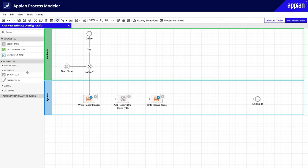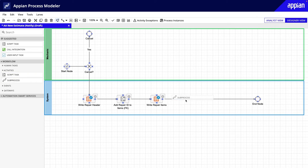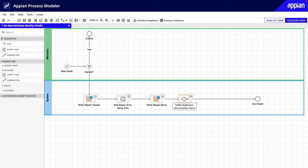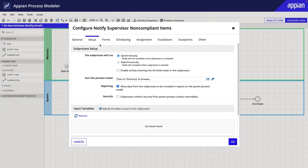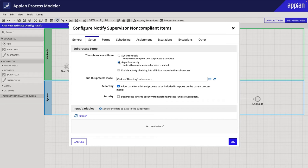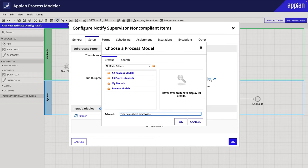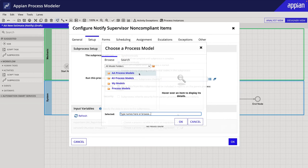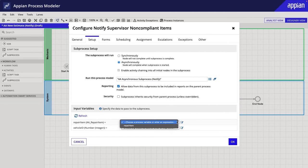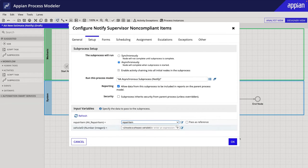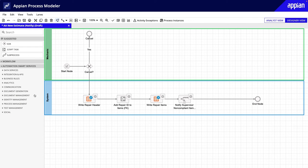Once you have both processes built, open the main process and drag and drop the sub-process node into it. Here, you can choose to run the sub-process asynchronously or synchronously, add the process model, and configure the input and output variables to pass data as needed.